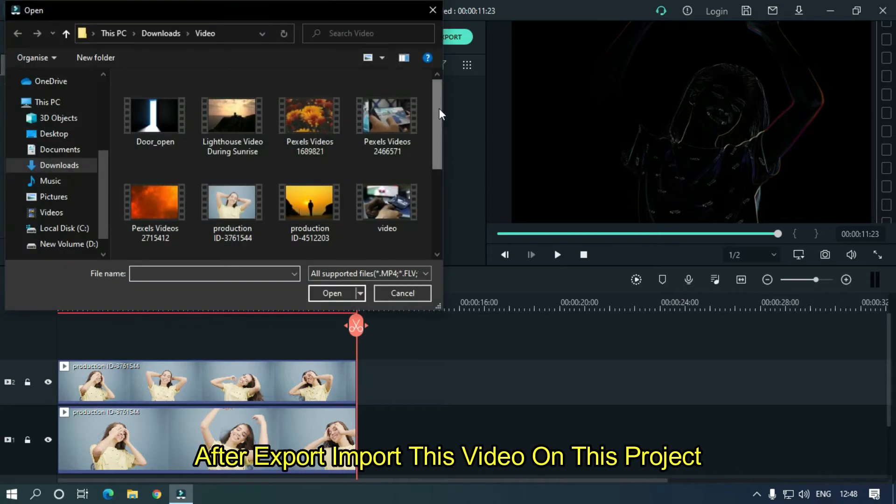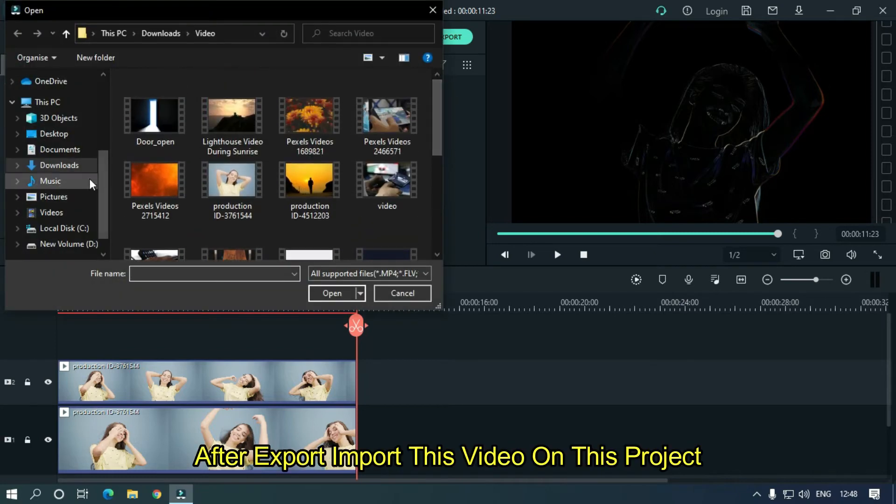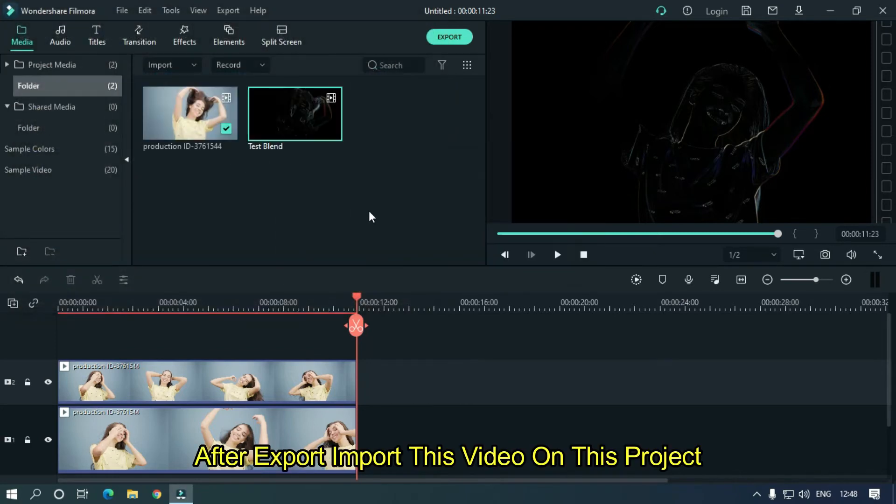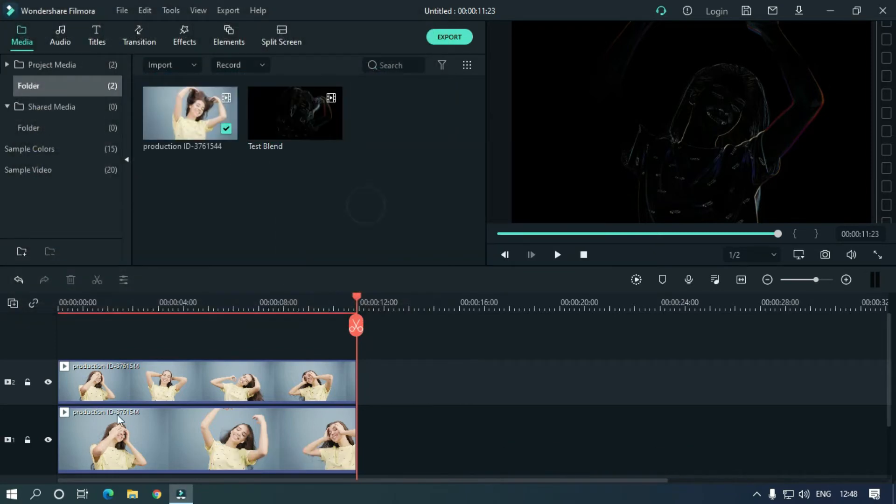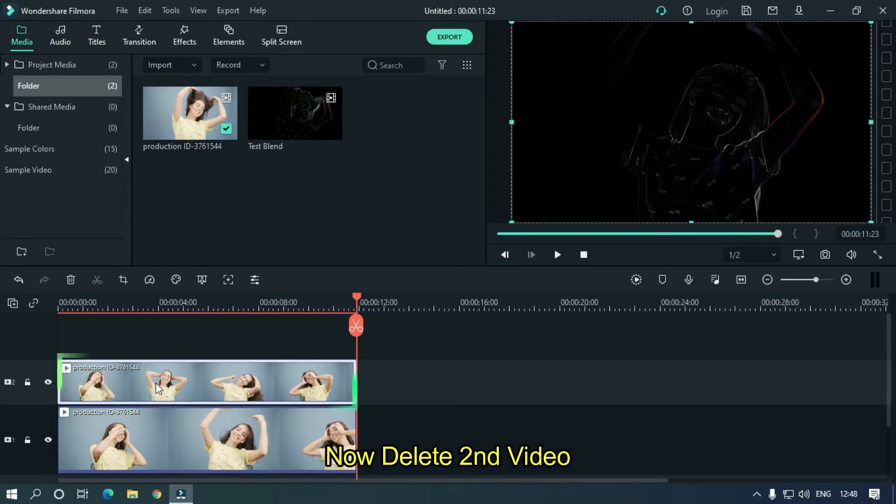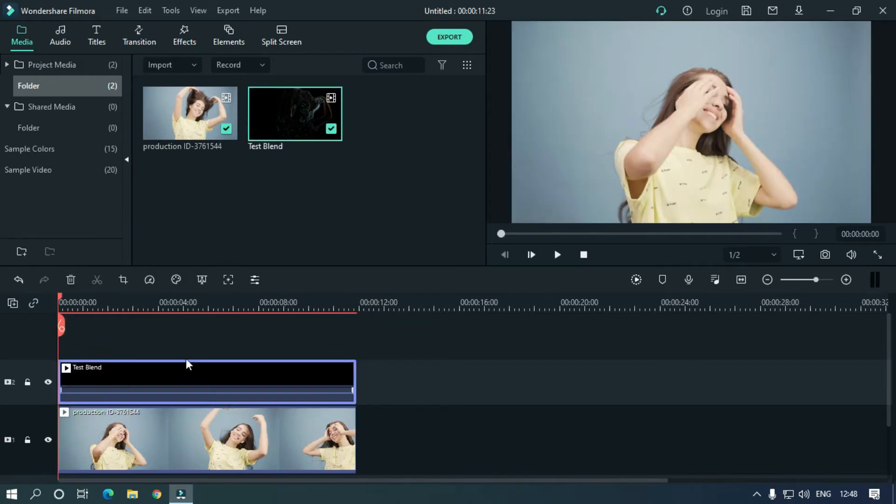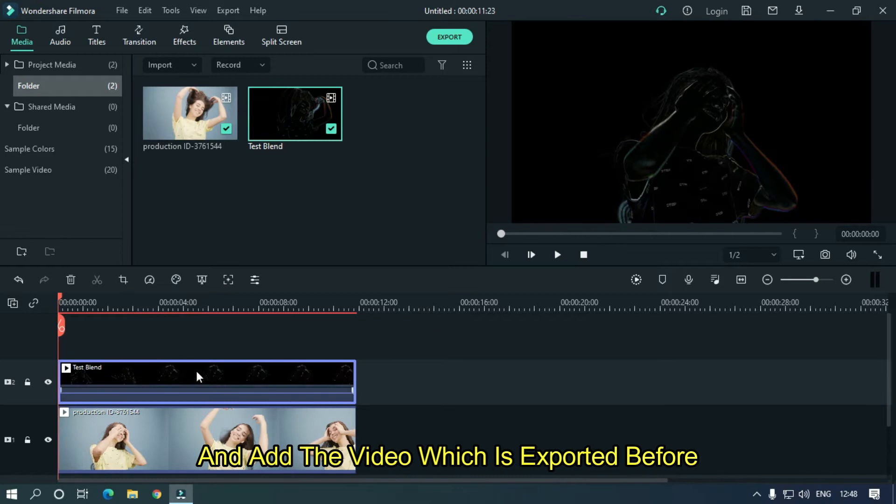After export, import this video into this project. Now delete the second video and add the video which was exported before.